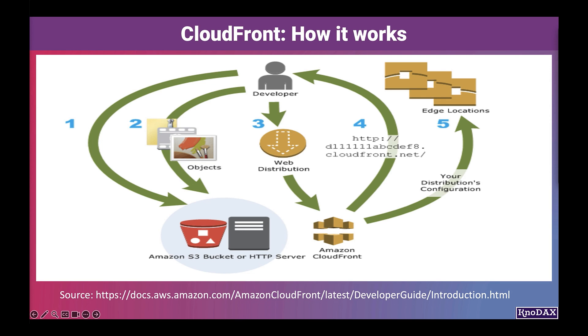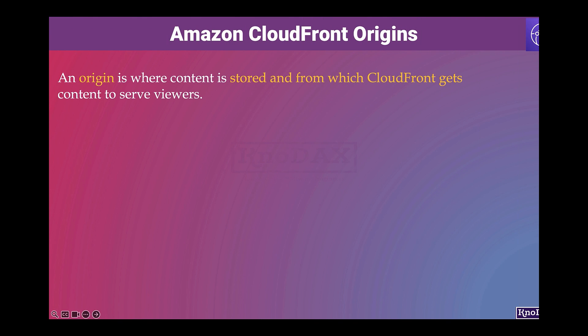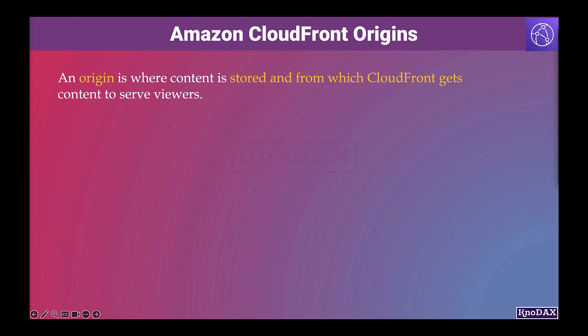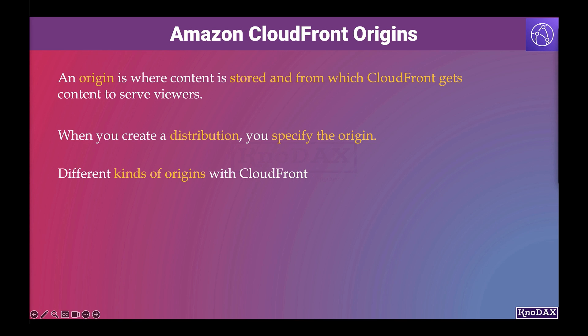Now let's see about the CloudFront origins. An origin is a location where content is stored and from which CloudFront gets content to serve viewers. When you create a distribution, you specify the origin where CloudFront sends requests for the files. You can use several different kinds of origins with CloudFront.